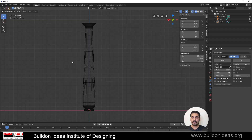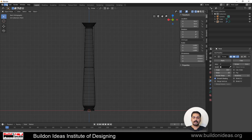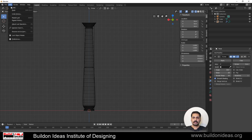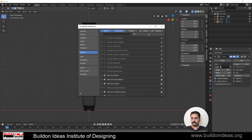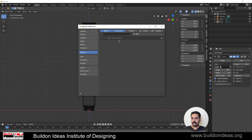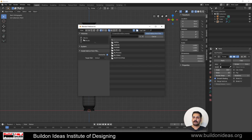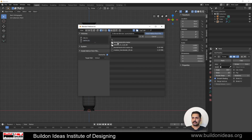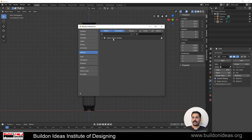The second add-on I'm going to explain is Bezier Utilities, which is available free of cost on the internet. I'm providing the download link in the description. To install it, go to Preferences, Add-ons, click Install, browse to the downloaded file — the Blender Bezier Utilities master zip — select it, install, and tick it to activate. The add-on is now activated.